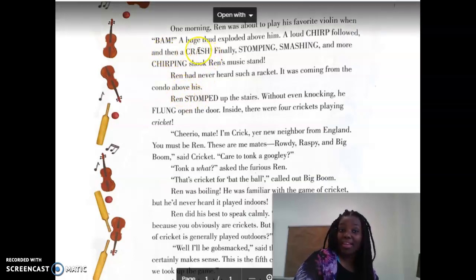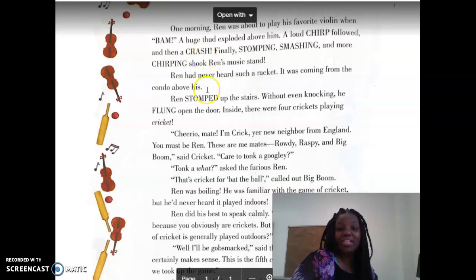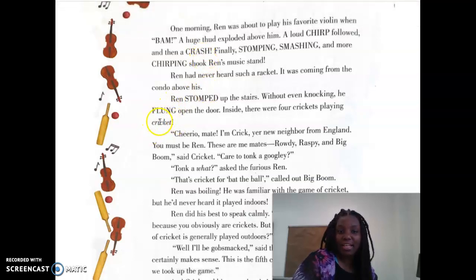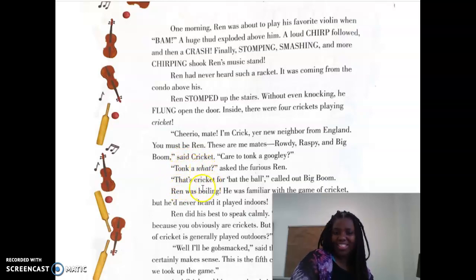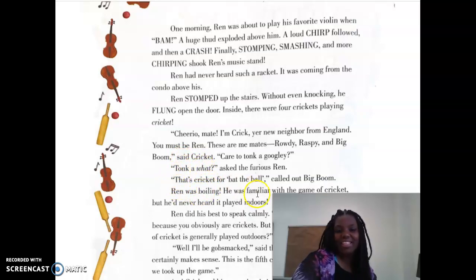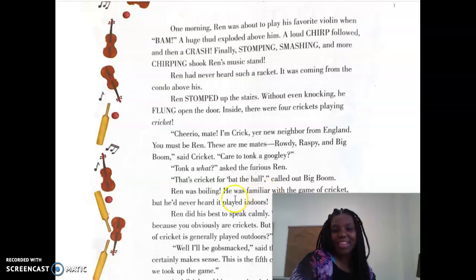We also have onomatopoeia, when you're writing out a noise. And we also have some italicized words here to put some emphasis. For example, 'talk a what' is how we would read that.